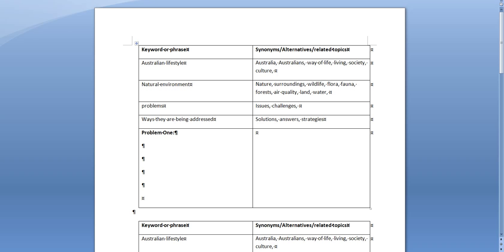Hi everyone, so what we're having a quick look at here is just a suggestion for those of you who might be having some difficulty starting your annotated bibliography.